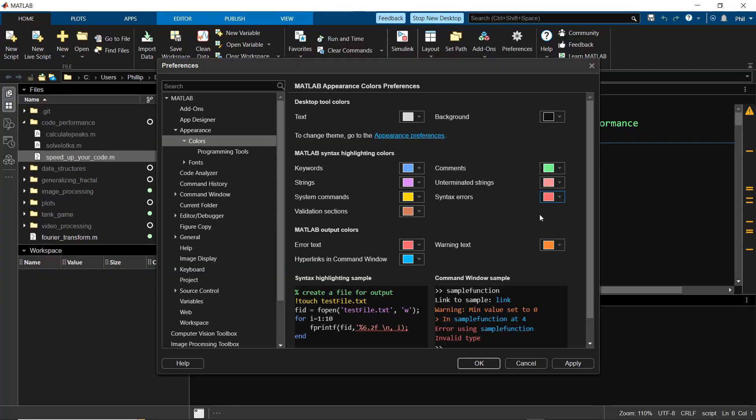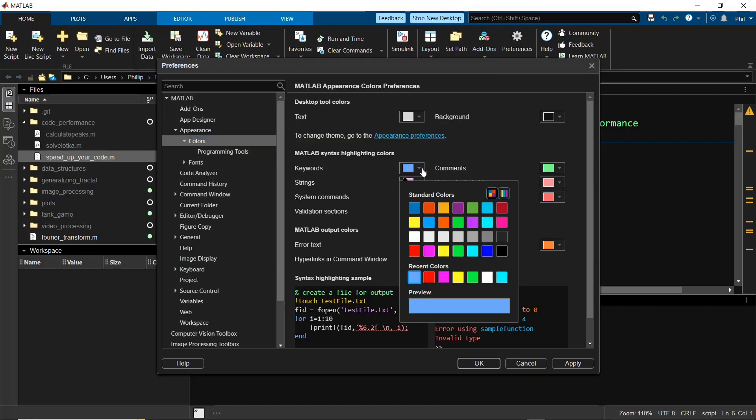You can also go to the Colors section, where you're allowed to then update the different colors for MATLAB syntax highlighting.